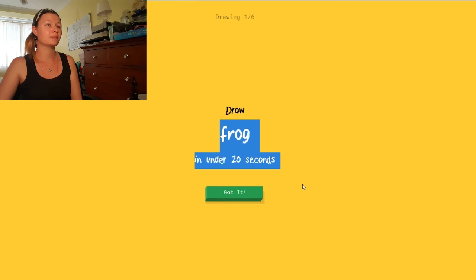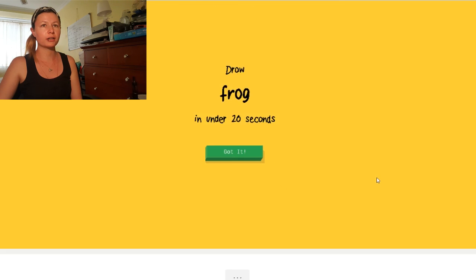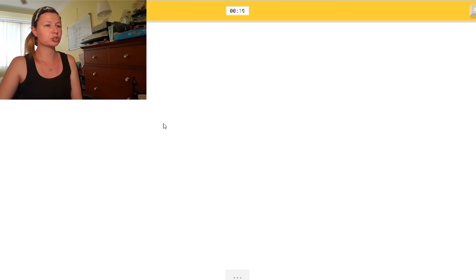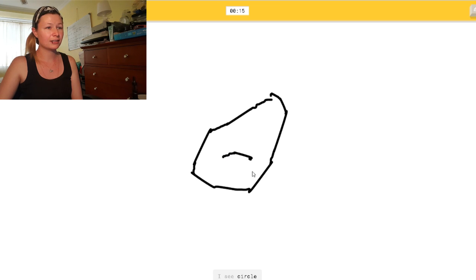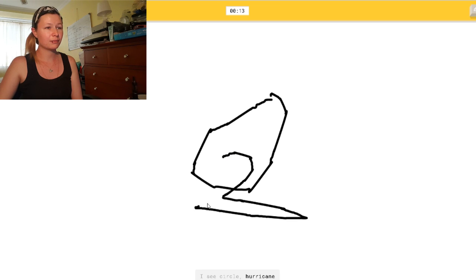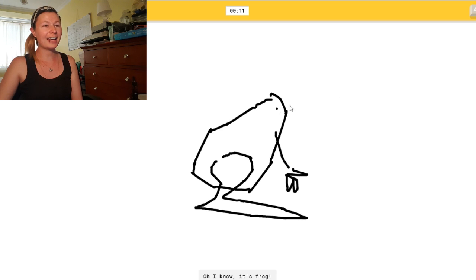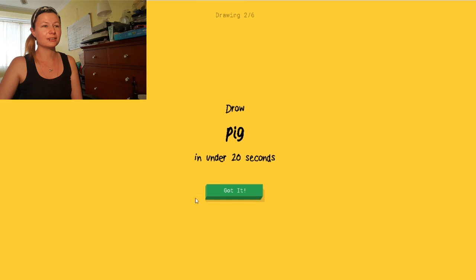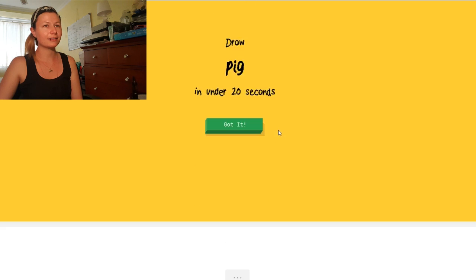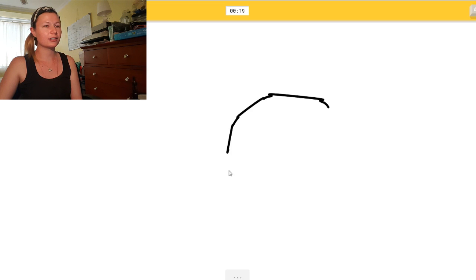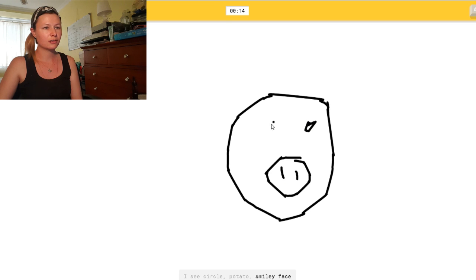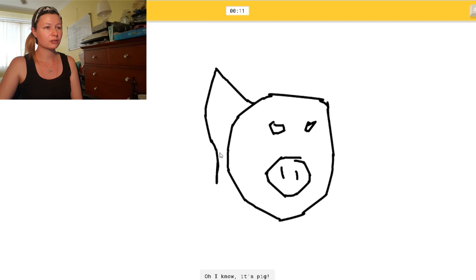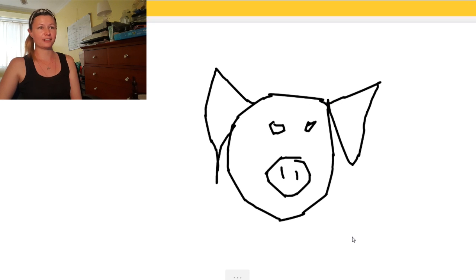Draw a frog. Holy fuck. What does a frog look like? Oh, shit. Let's just do that. I see circle. Or hurricane. How the fuck do you see a hurricane out of that? Or moon. Oh, I know. Yay! It's frog. Pig. Okay. So. I'm going to do a... Or potato. Or smiley face. Or face. Oh, I know. It's pig. Yay! It looks fucking evil.